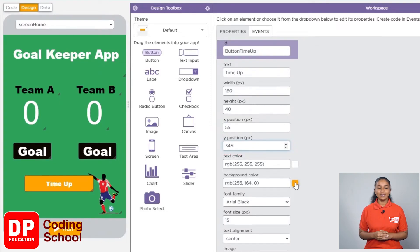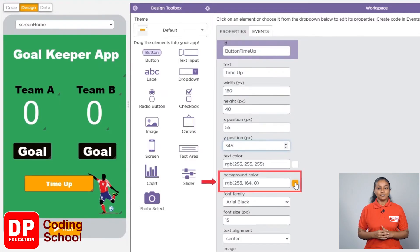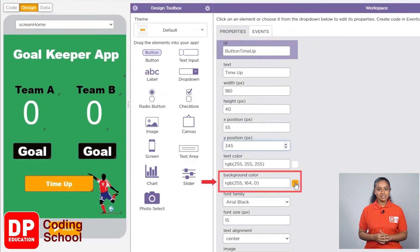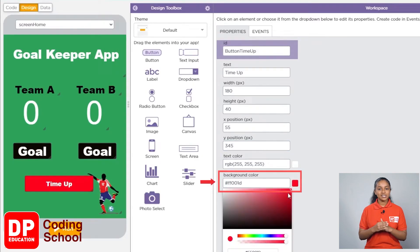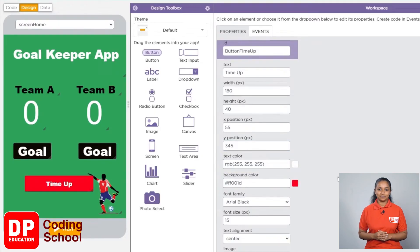Now we can give any color we like for this button. For that, I clicked on this box in front of background color and I choose red.